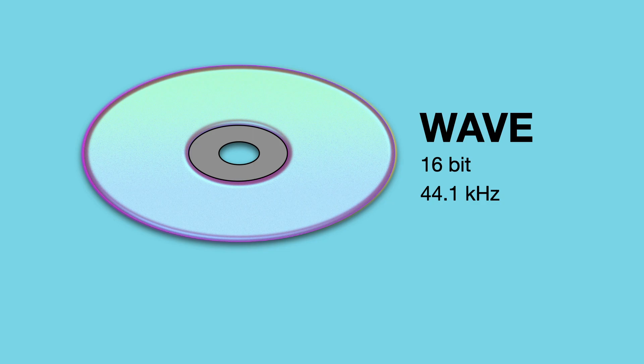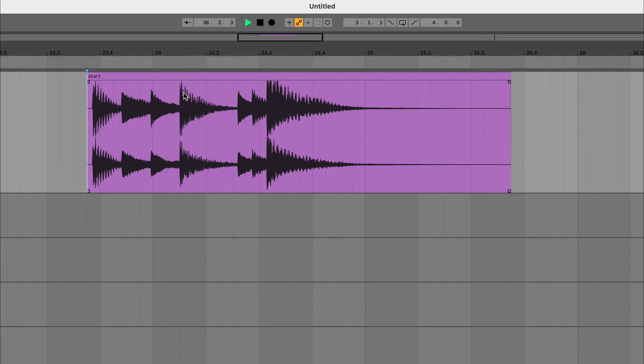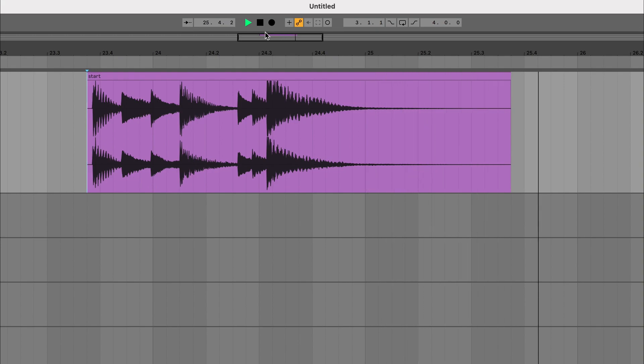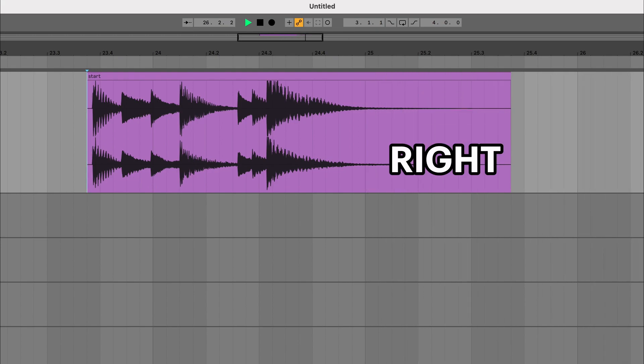But even WAV files come in different formats and in this project you will work with 16 bits 44.1 kHz. Let me show it to you. This is what it looks and sounds like. Notice the file has two channels. A left channel and a right channel.